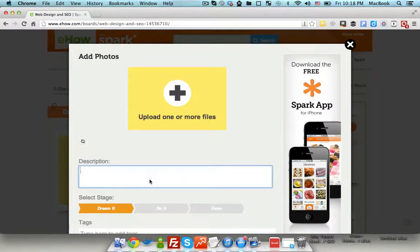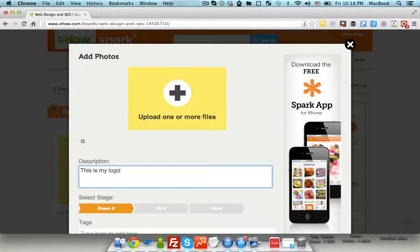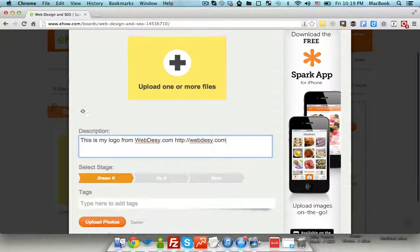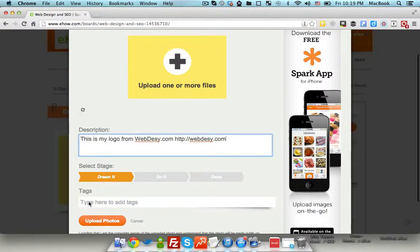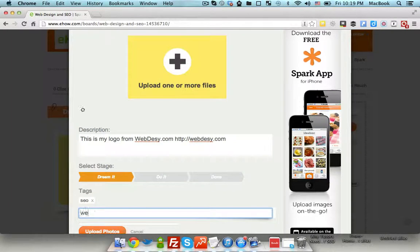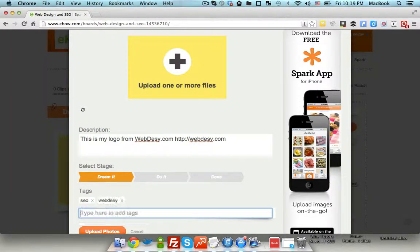For example, this is my logo from webdc.com. At this point, you can specify your URL, so http://webdc.com. Now specify some tags, for example SEO, webdc.com.